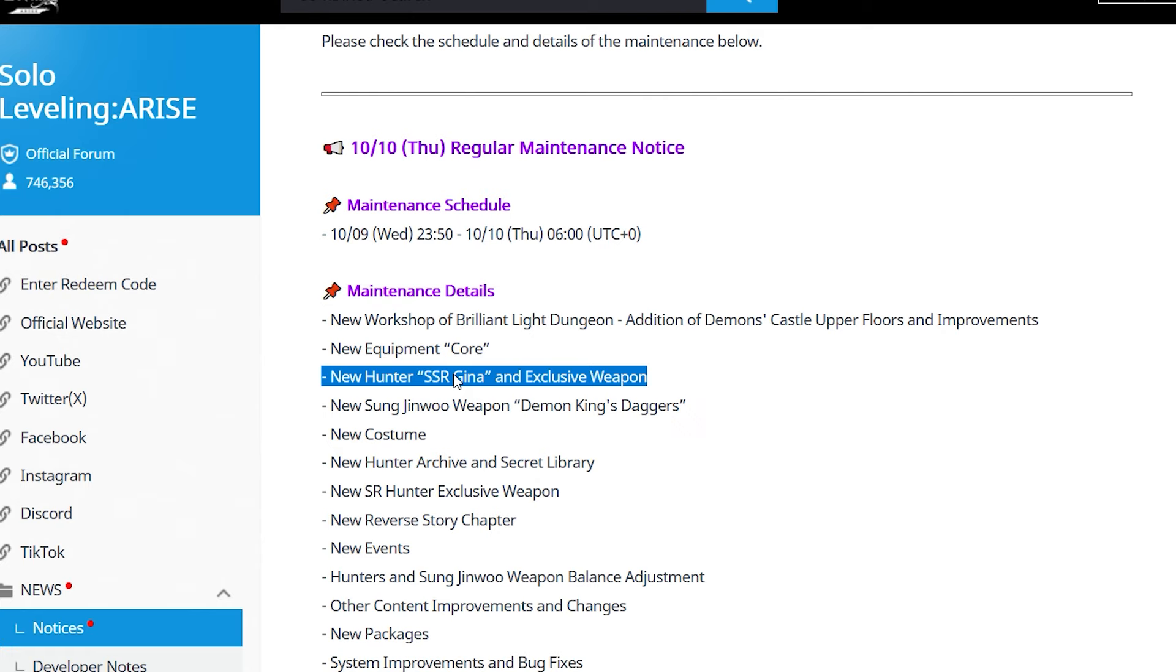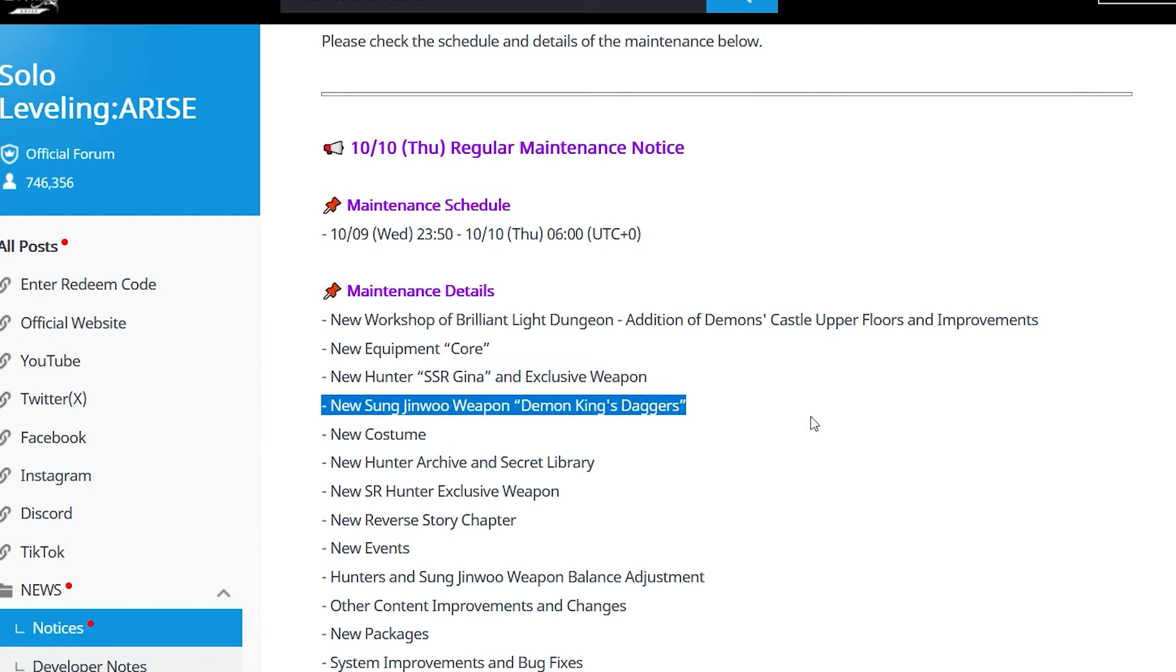We also have the new Sungjinmo weapon Demon King's Daggers officially confirmed. These are going to be very important weapons, so please keep an eye out.